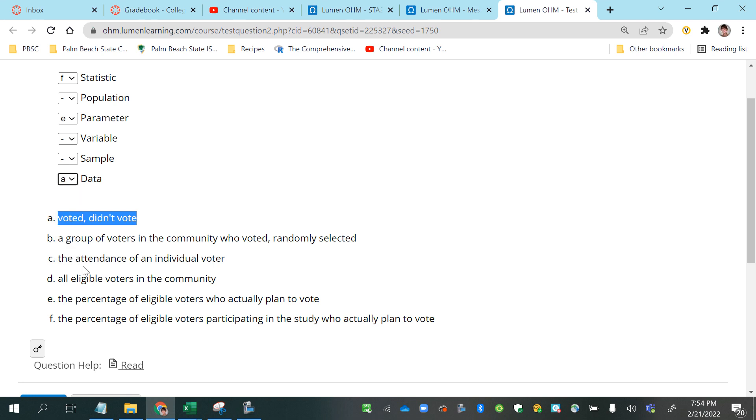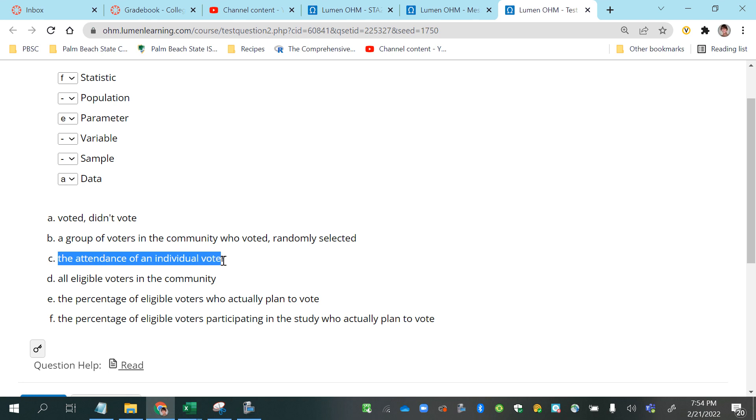And then the next easiest one to identify is what goes along with the answers to a question is, well, what would be the question that they're asking? The attendance of an individual voter would be what they're recording or what they're going out and asking people to get the answer, or however they're figuring it out.